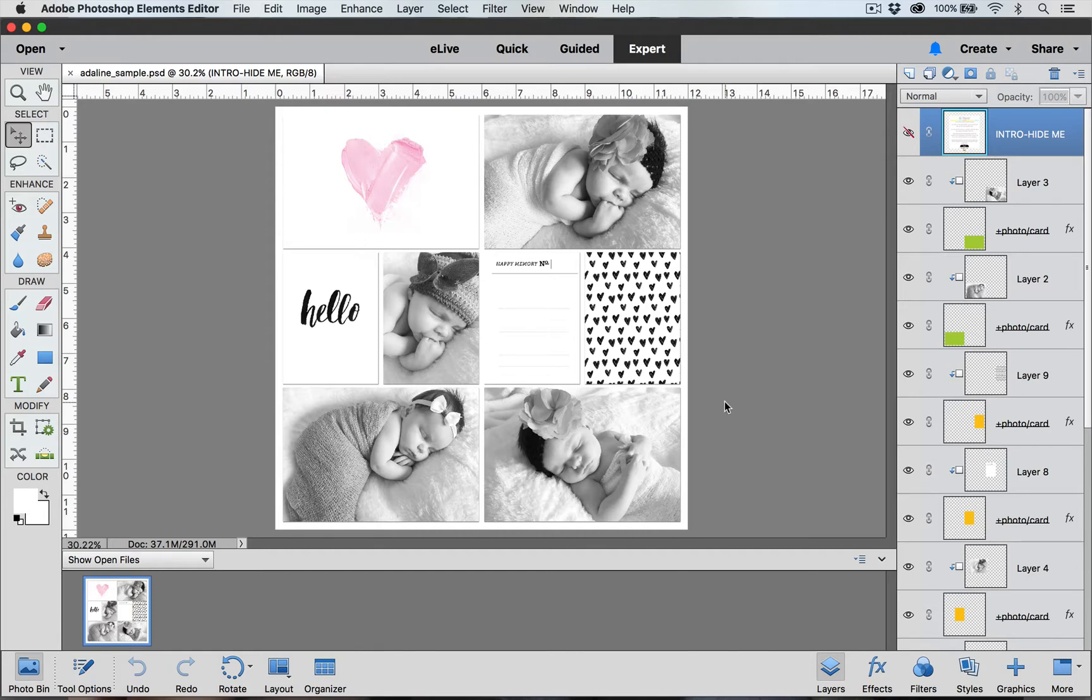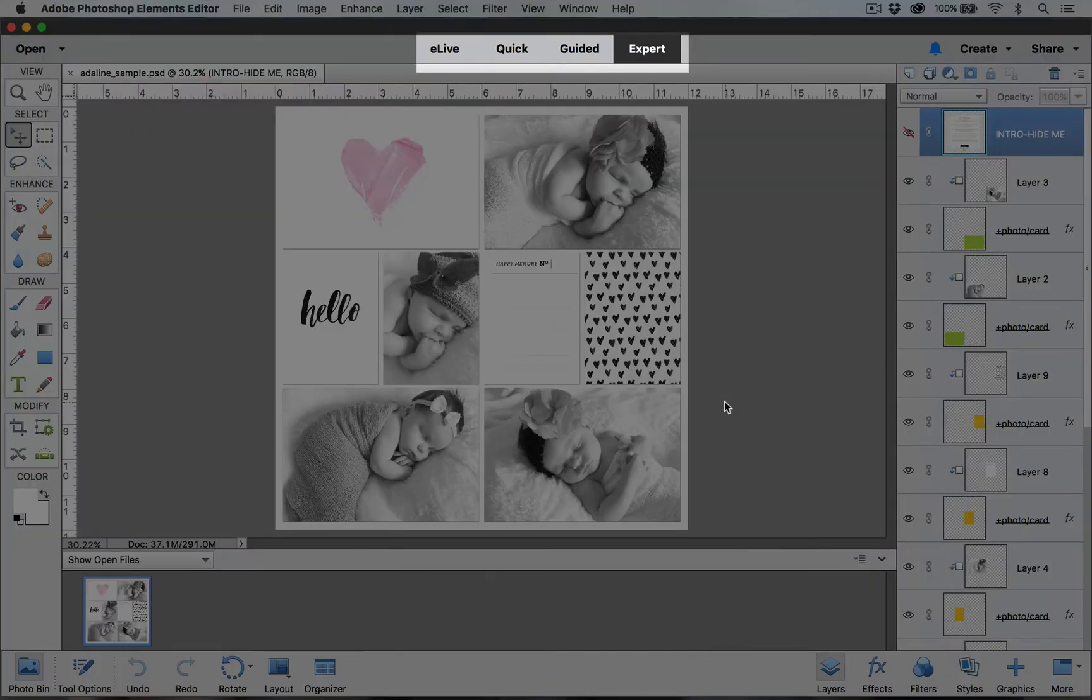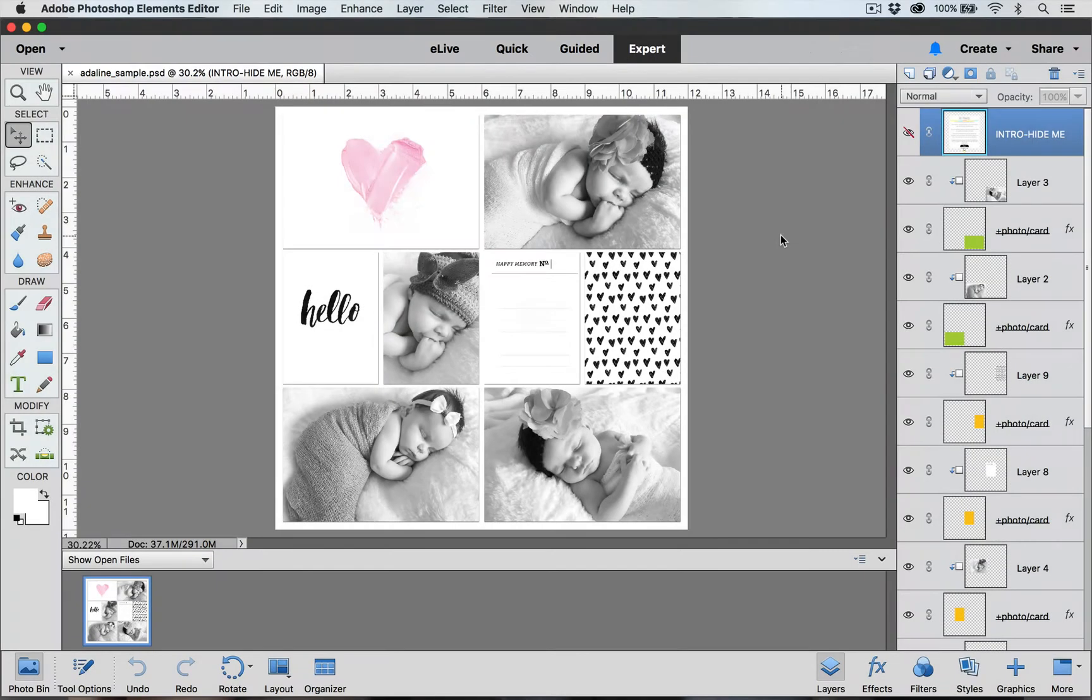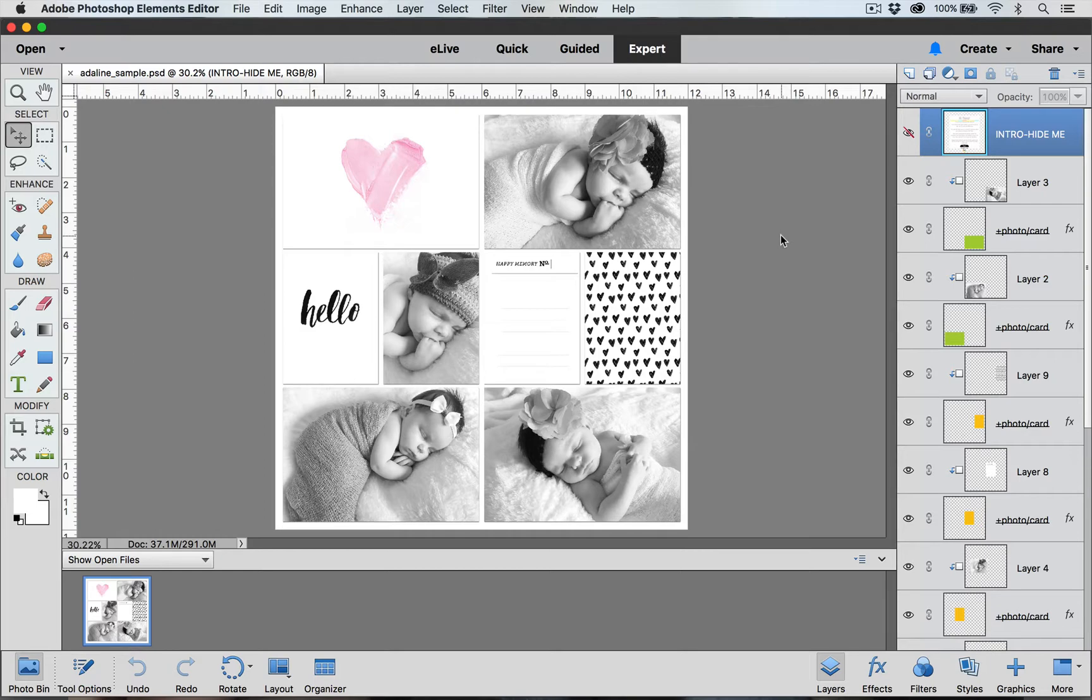I have already gone ahead and opened Photoshop Elements and I'm in the photo editor under the expert mode. I already have my layout put together with my cards and my photos and all I need to do now is to add the titles and the journaling.